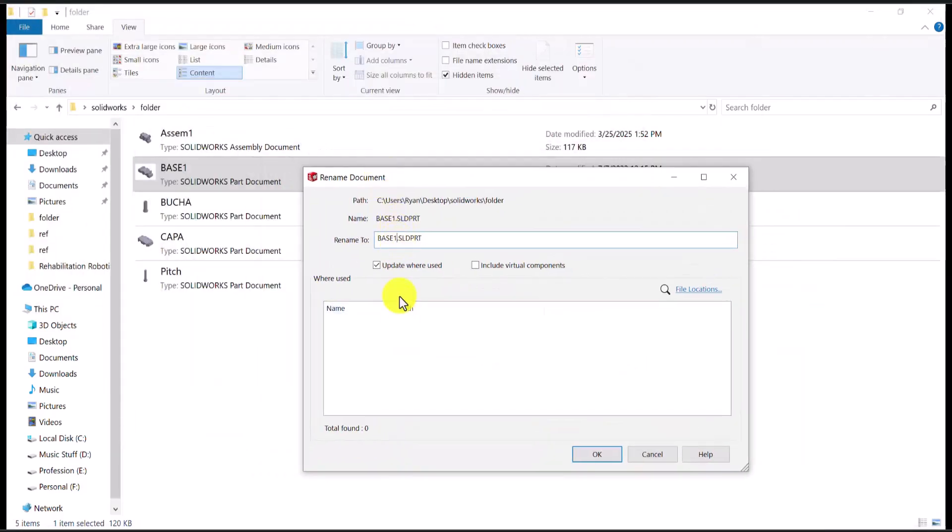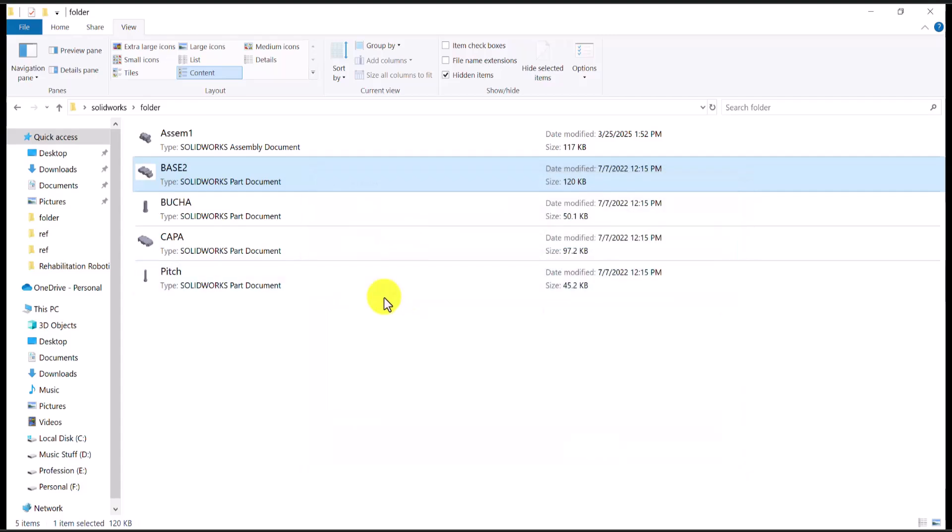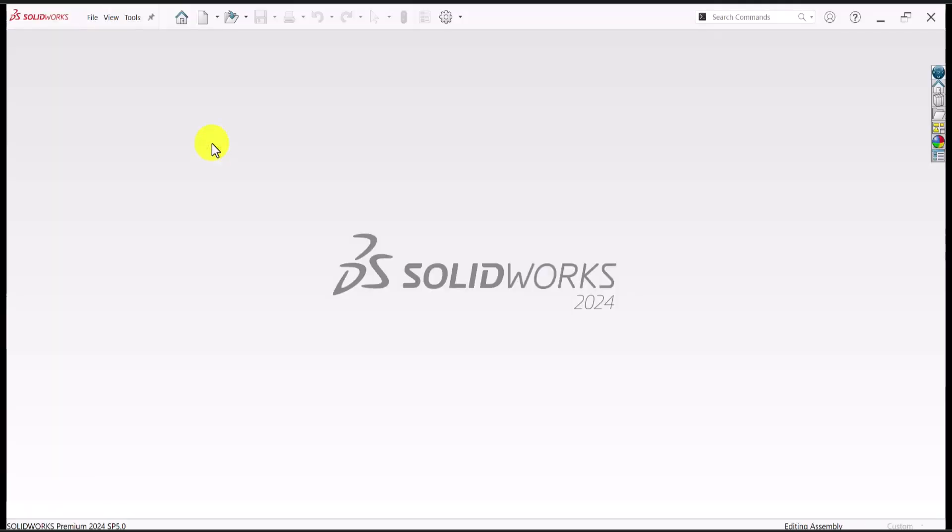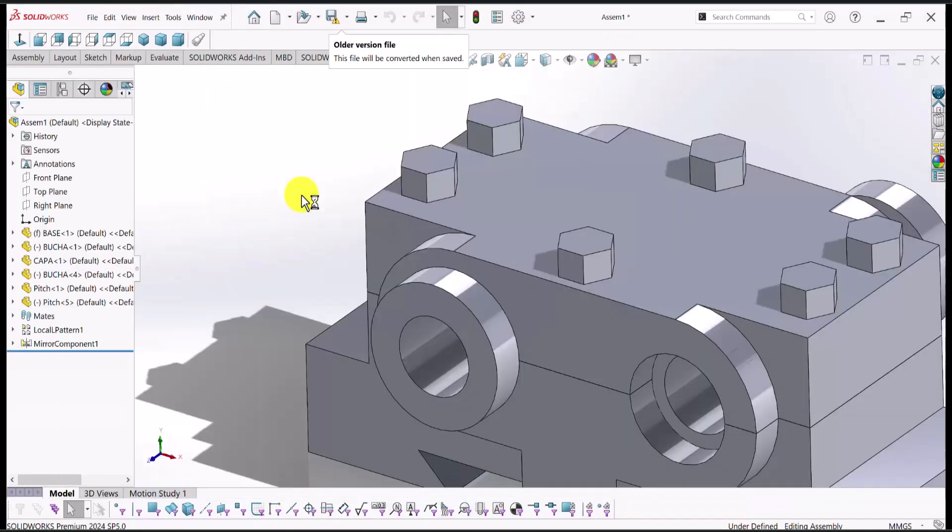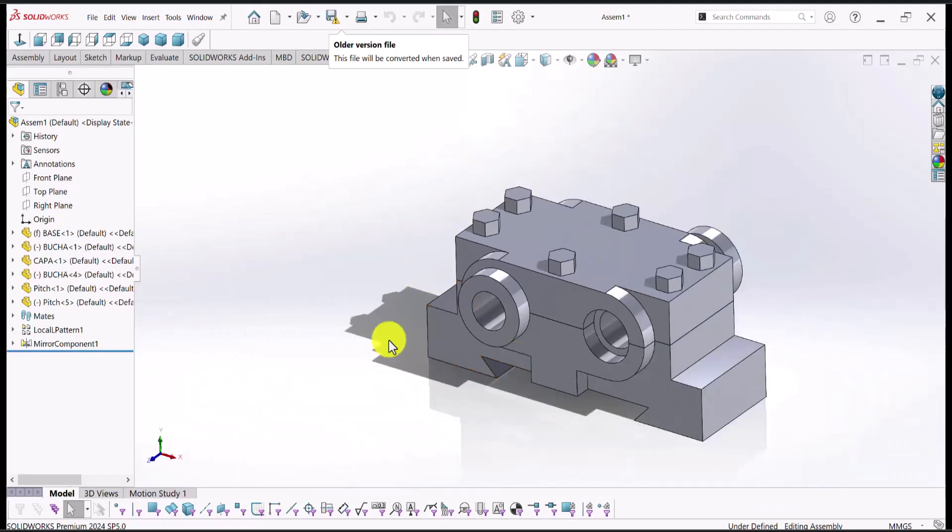So I'll say that base one should be base two. And as soon as I open the assembly, there won't be any message or any problem here. And our assembly is just fine.